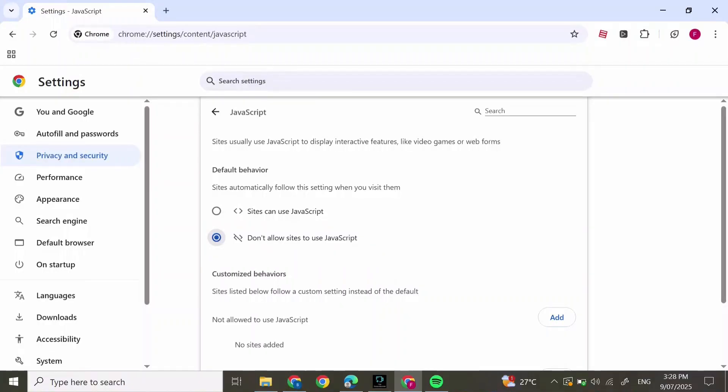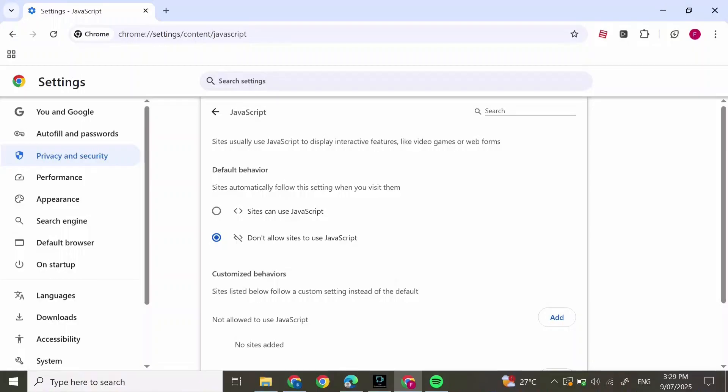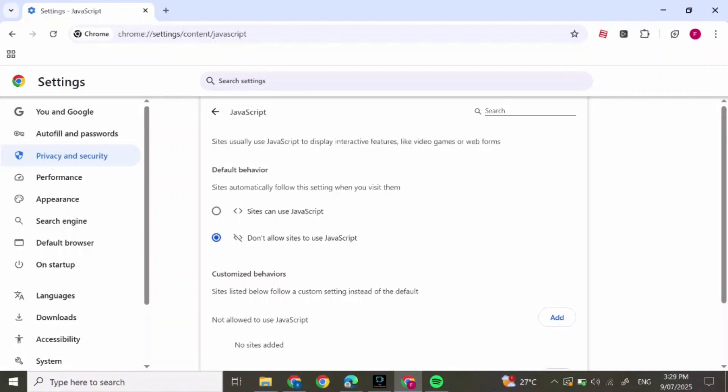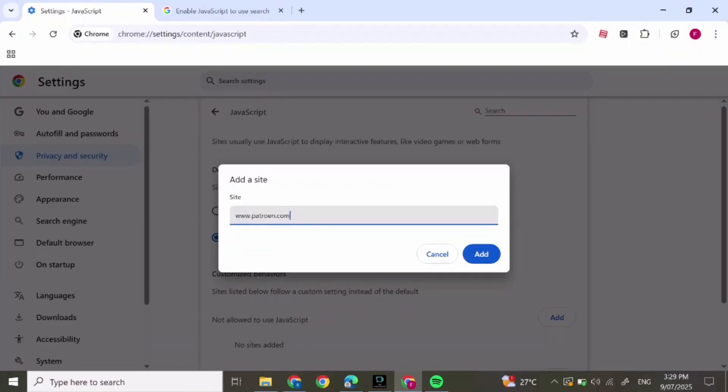After you've pressed on Add, you can simply type in the website which you want to avoid. Press on Add and you're good to go.